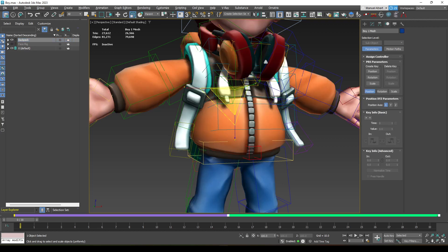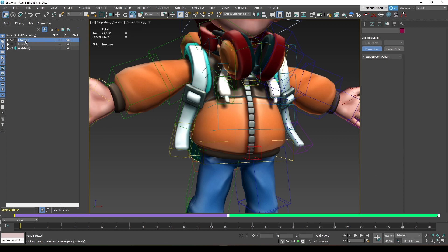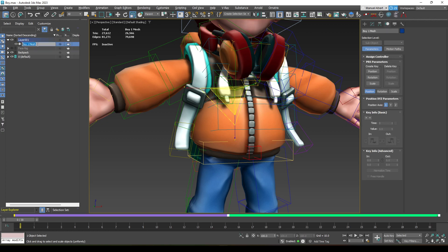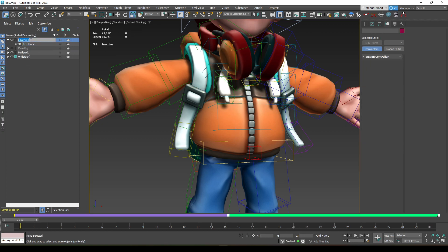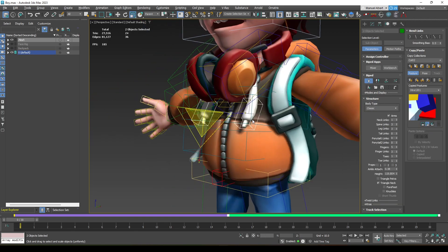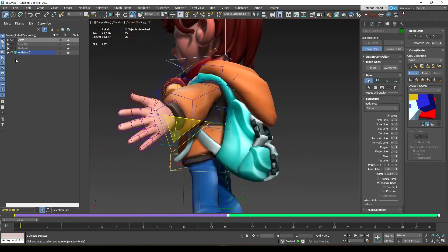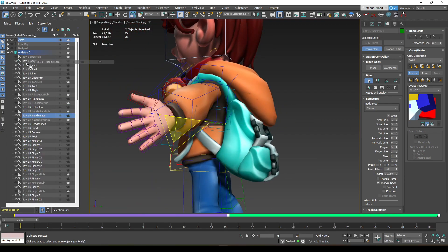Add the backpack bone selection to a new layer. Also create a separate layer for the mesh, call it 'Mesh', and freeze it so it can't be accidentally selected. There are also some extra backpack bones and headphone bones — add those to the backpack layer as well.